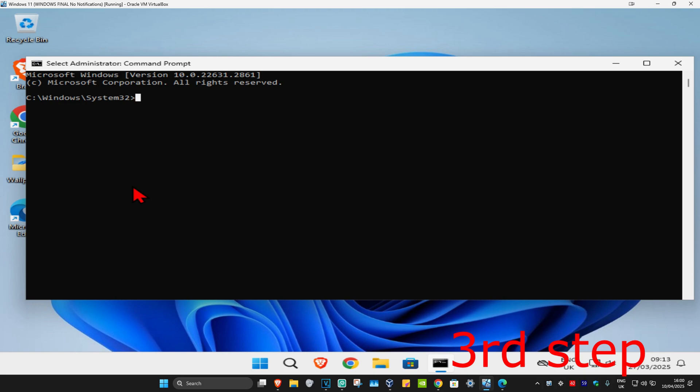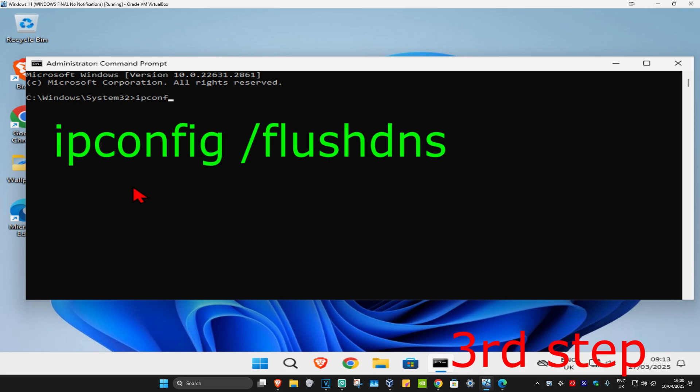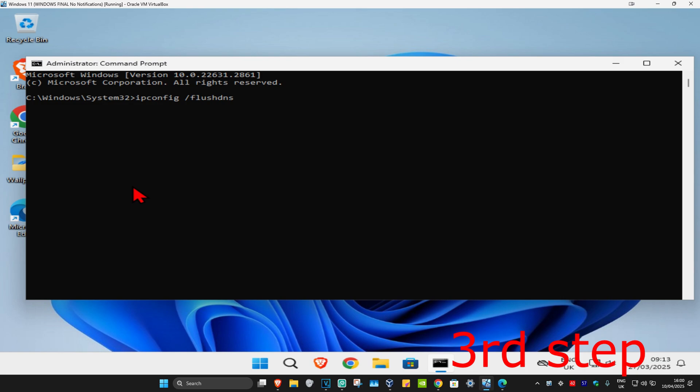Once you run this, type in 'ipconfig /flushdns' and press Enter.